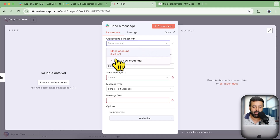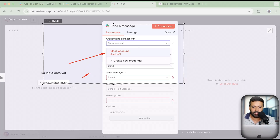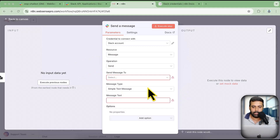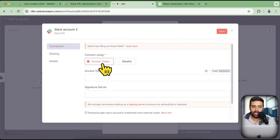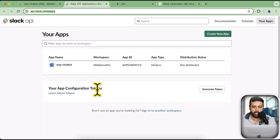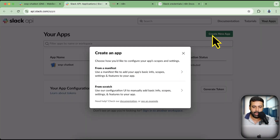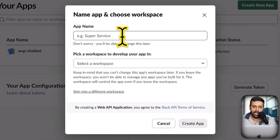I already have credentials set up, so you can see the already created credentials. You will need to create new credentials from here. Click on Create New Credential and we will connect it using an access token. In order to grab the access token, we will go back to our applications and create a new application.